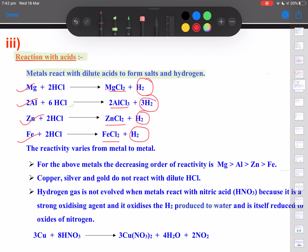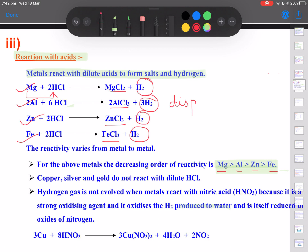We have already learned the reactivity series in chapter 1. Recall that magnesium, aluminium, zinc and iron are all placed above hydrogen. Therefore they are more reactive than hydrogen, so they are capable of displacing hydrogen in the form of hydrogen gas. This is indeed an example and application of displacement reaction.